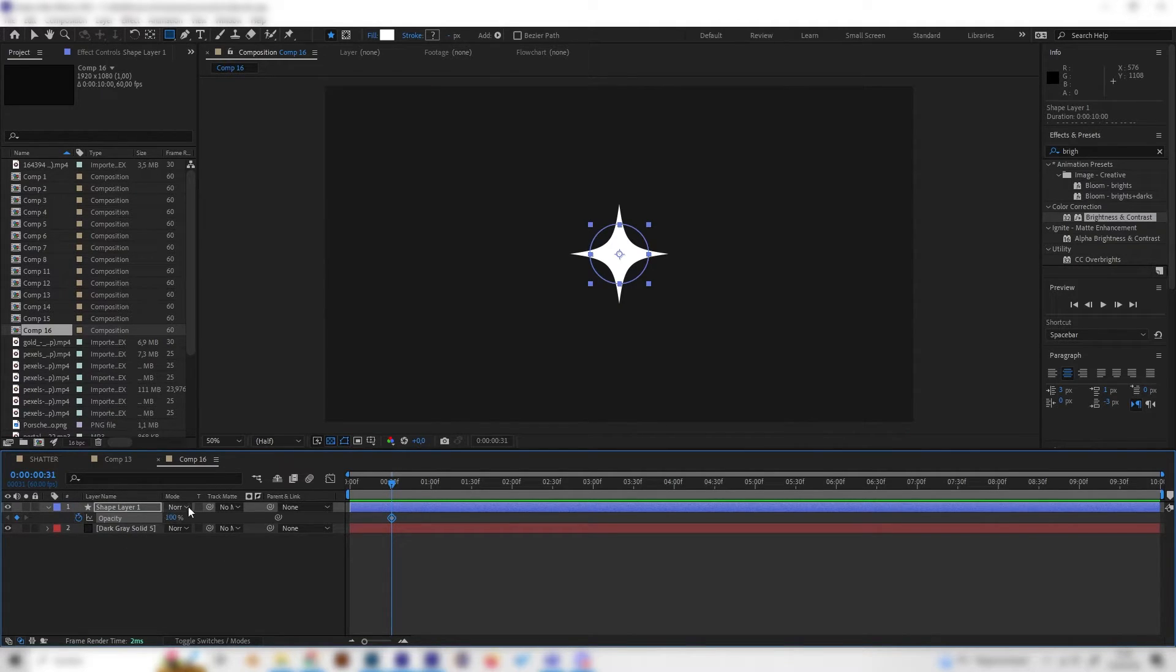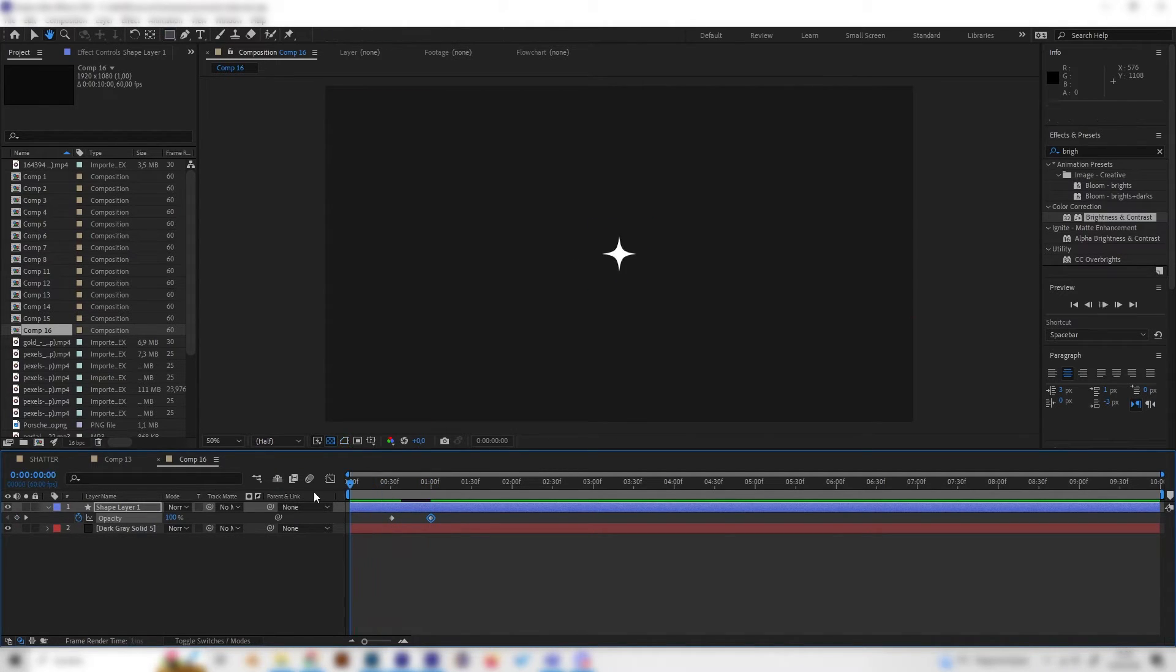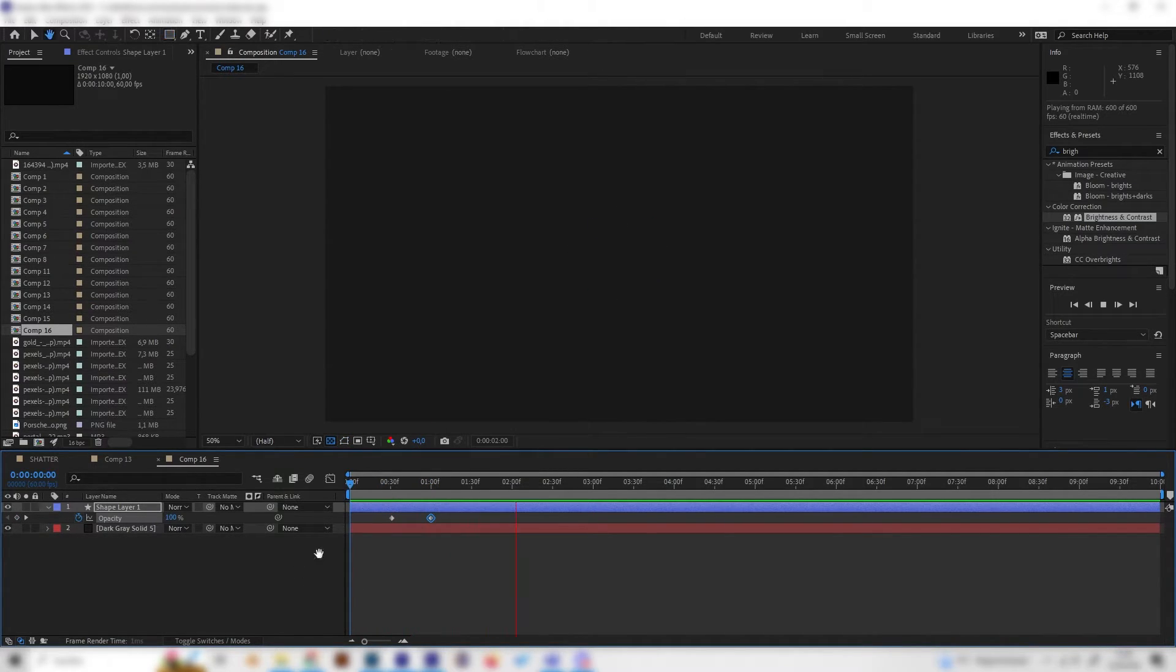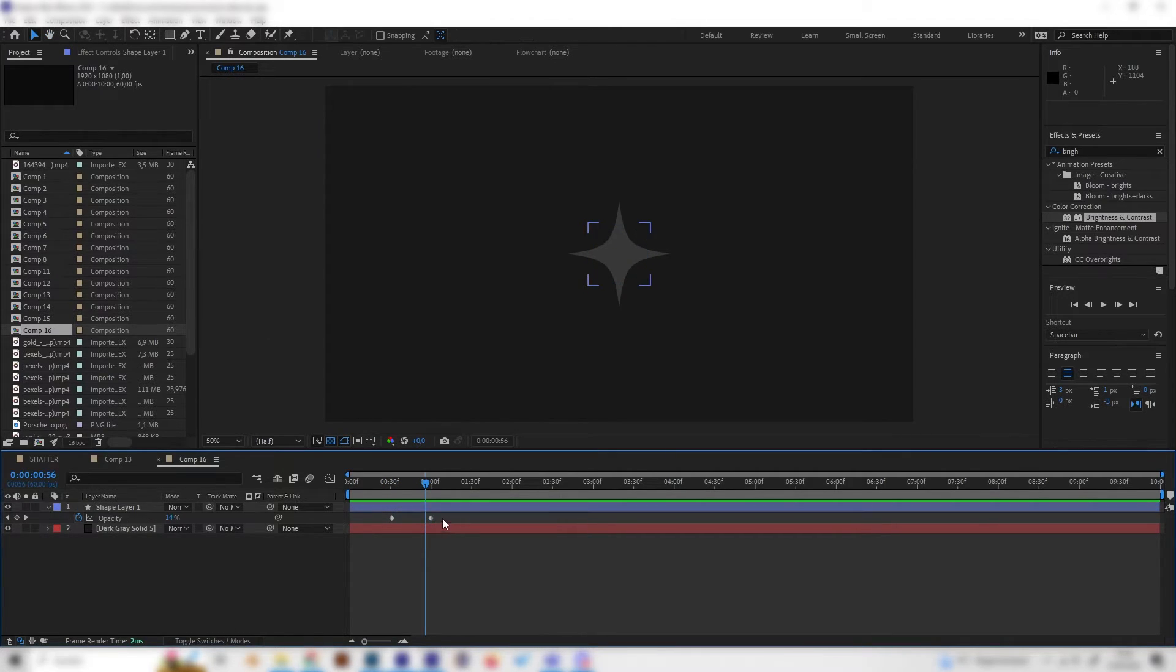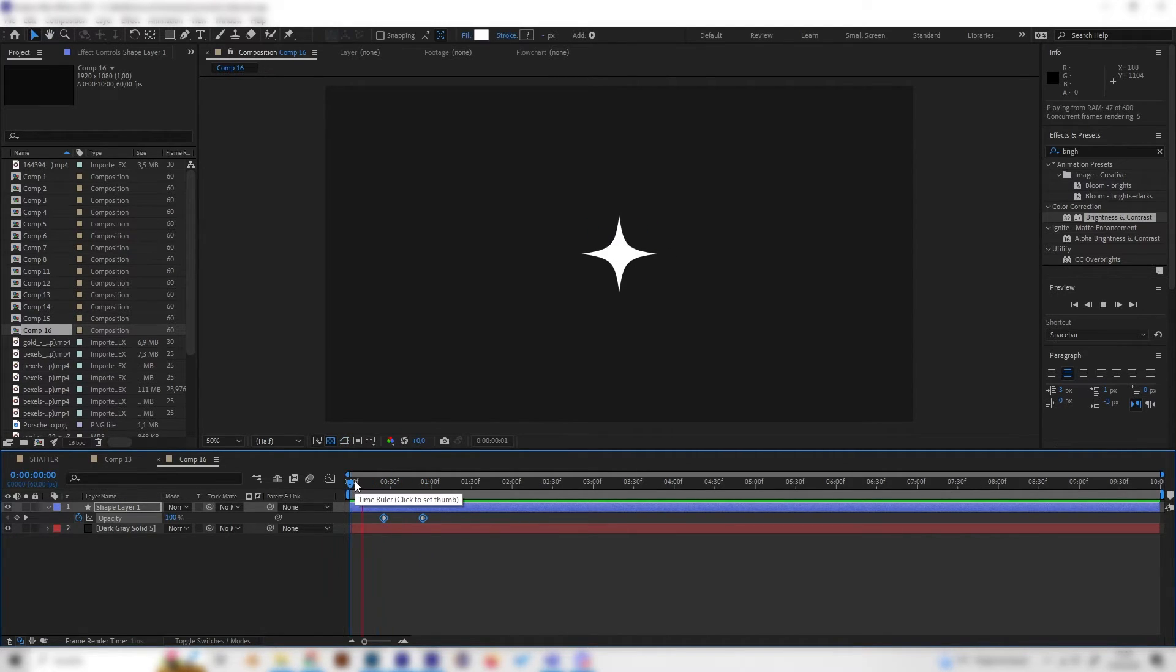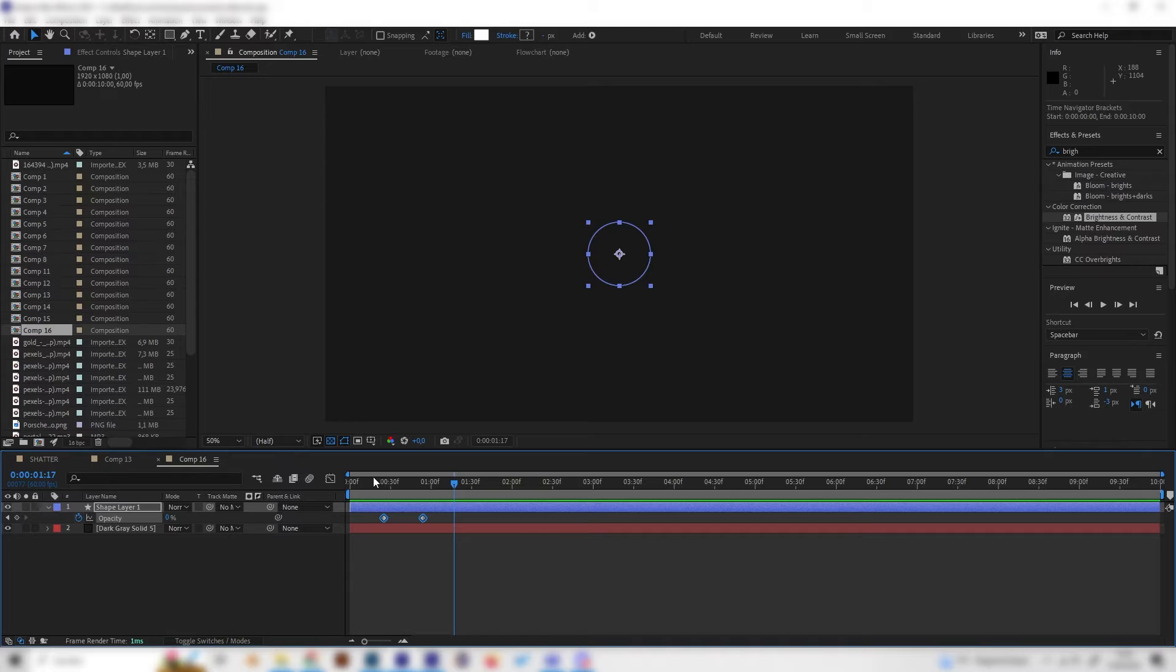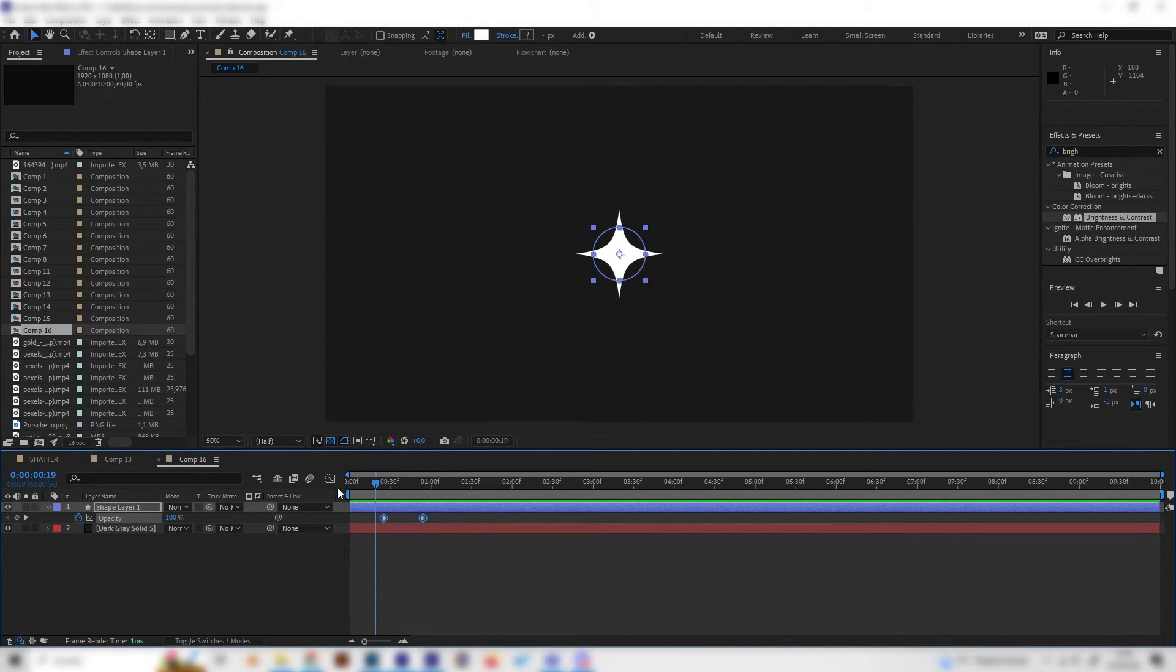Then just go to the end and bring this down to zero and now it will disappear smoothly. This looks good. Let's bring these two keyframes a bit forward just like this and now it will vanish really smooth.